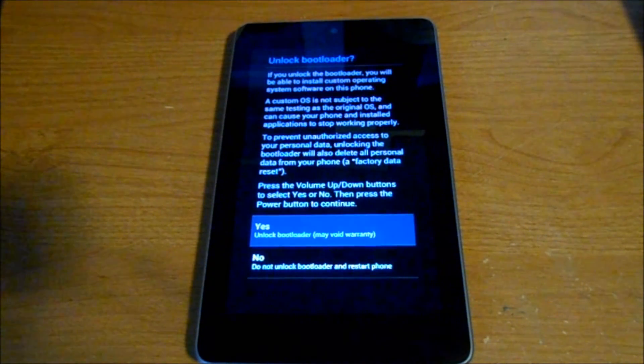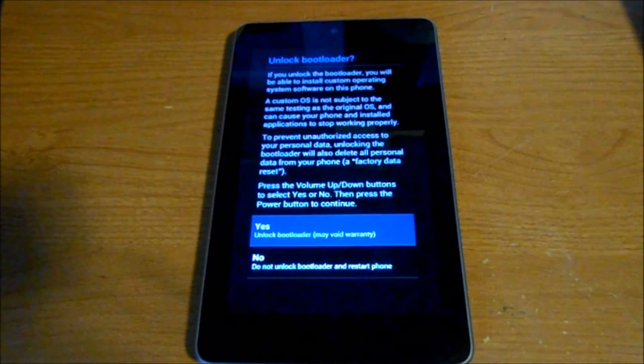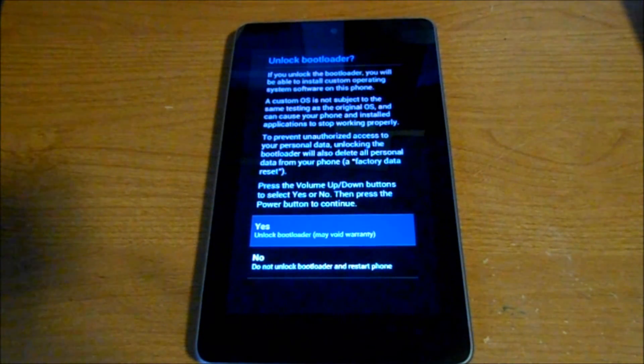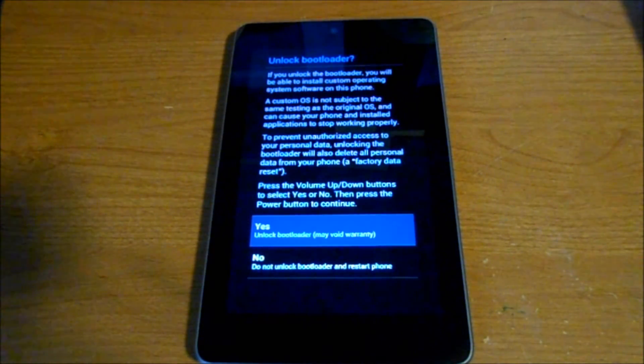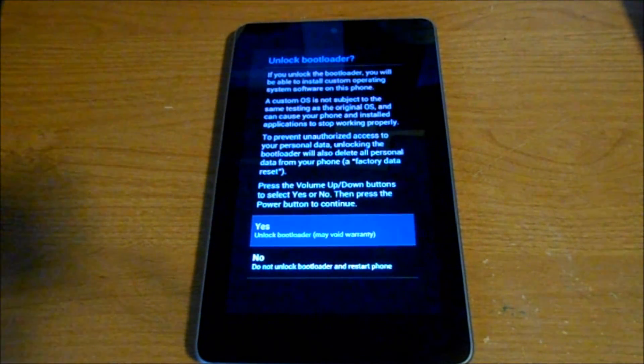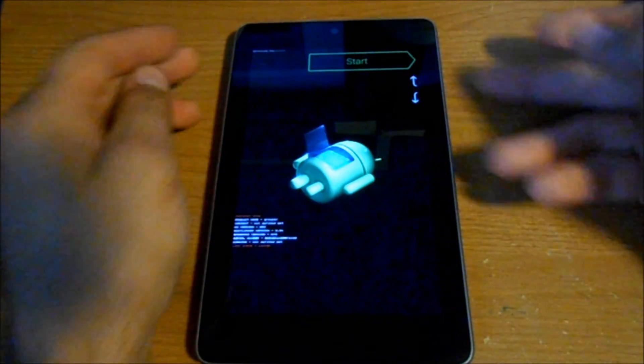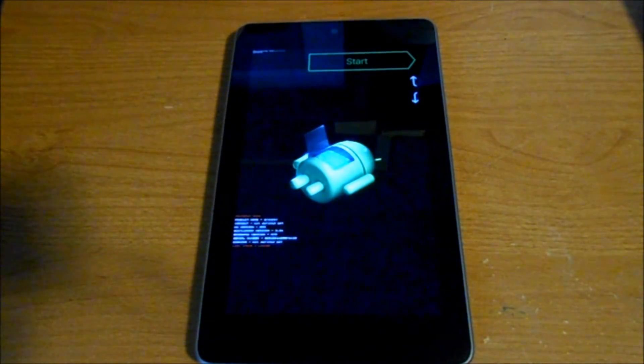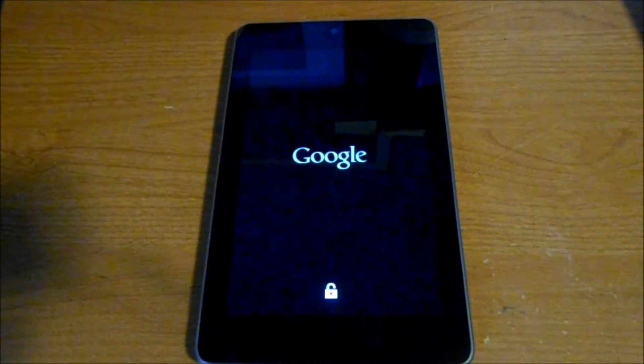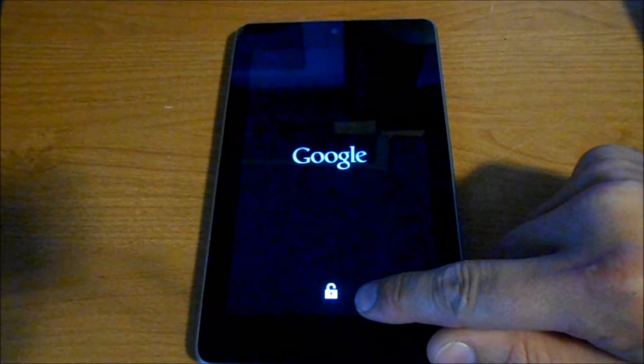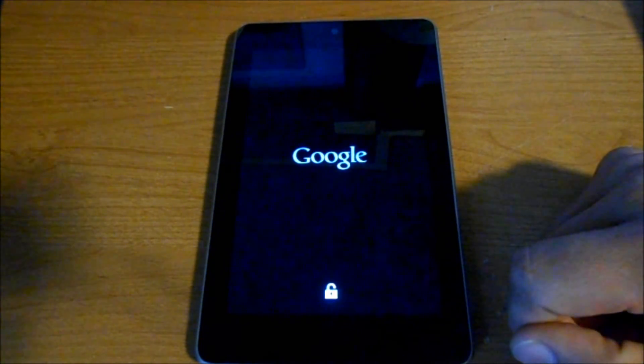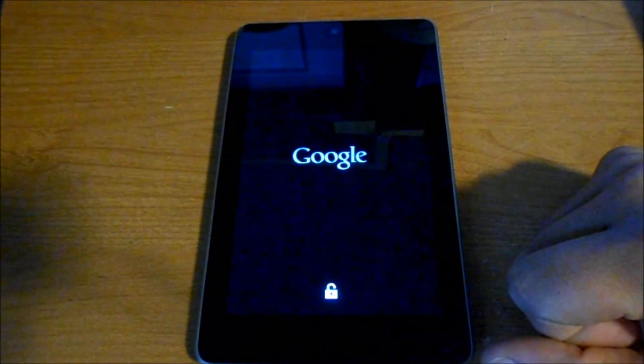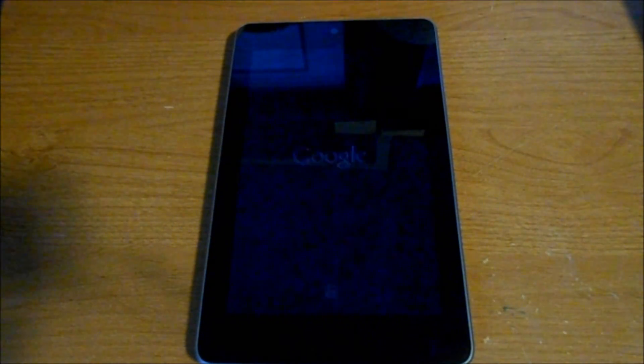On your tablet now it says unlock bootloader may void warranty. On your device, highlight yes and then use the power button to select. It's rebooting the device now. When it comes up, you can see right here it has the unlock symbol on the bottom. That means your bootloader is unlocked now.